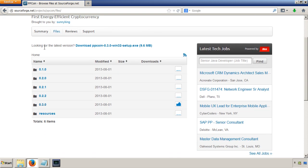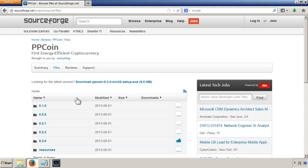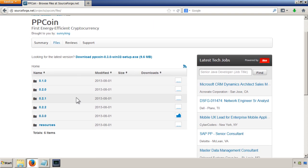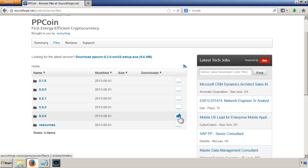Once you click on that, you'll be taken to a SourceForge page where it's got all the different versions of the client they've released so far. The latest one at the moment is 0.3.0 and you can see that's the most popular.